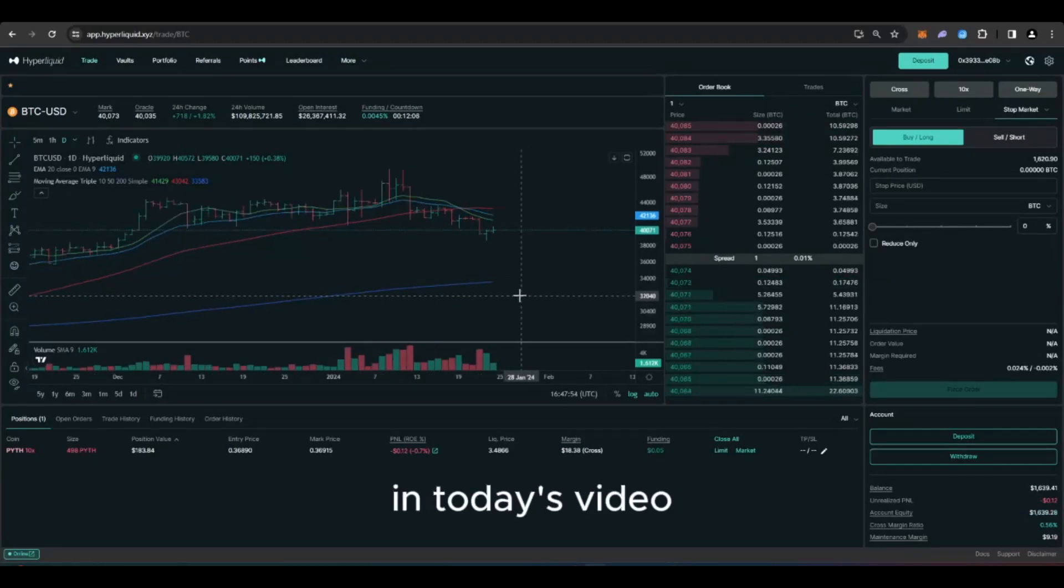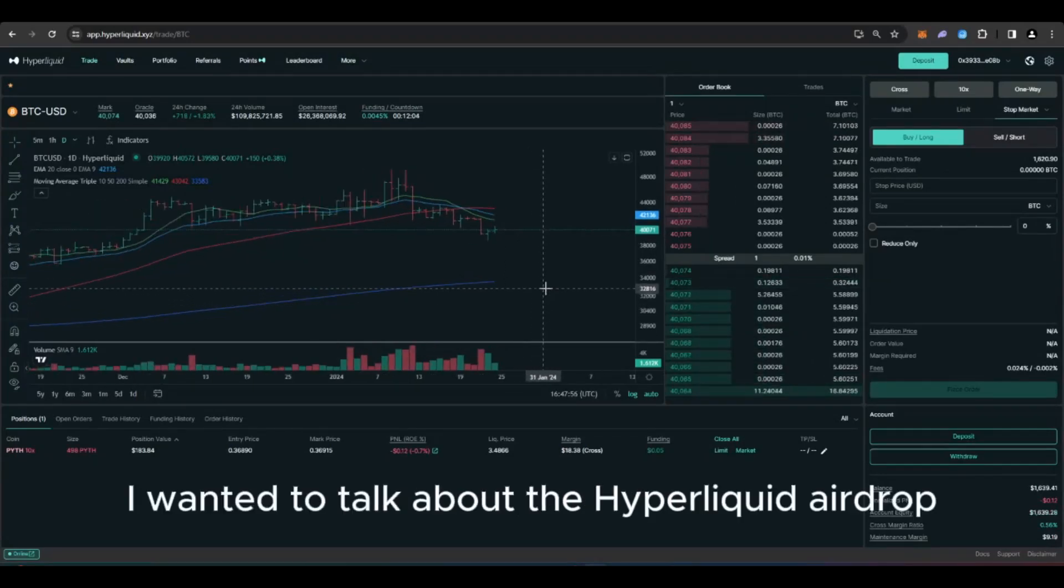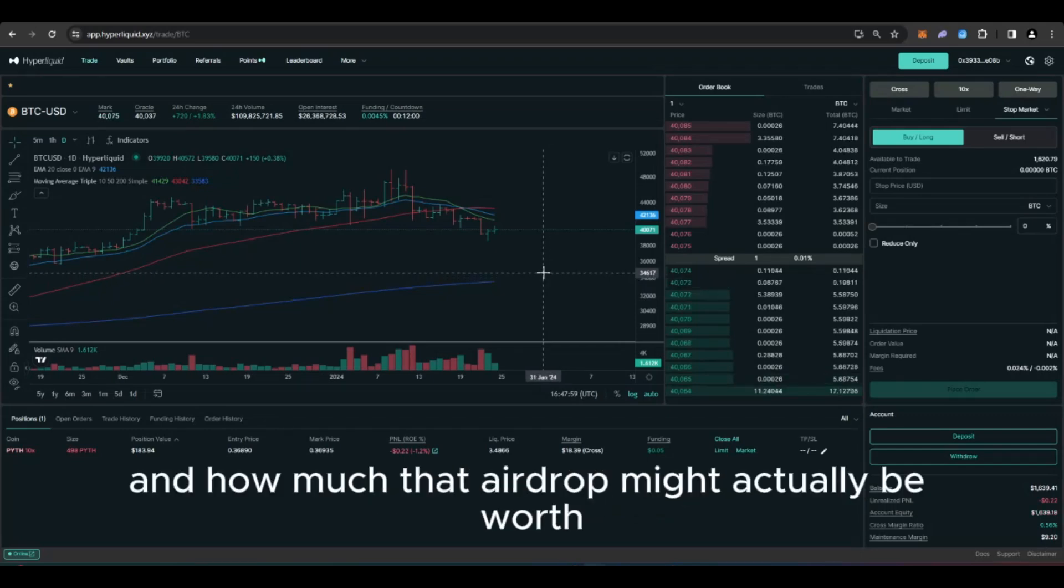Welcome everyone. In today's video I wanted to talk about the Hyperliquid airdrop, how to qualify for it and how much that airdrop might actually be worth.